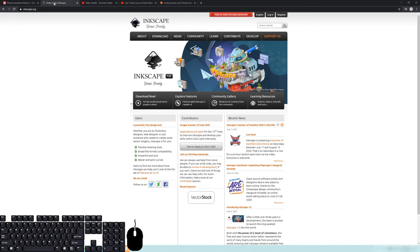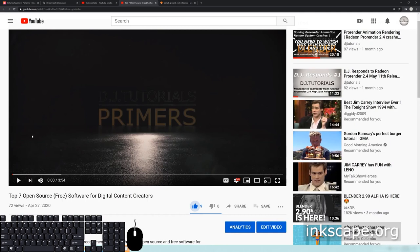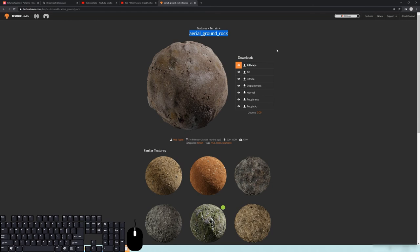The other thing you'll need to do is download and install Inkscape. It's one of the softwares I talk about in my top seven open source softwares for digital content creators. Make sure you have it downloaded and installed, as well as the texture from texturehaven.com — cements and similar scratchy surface textures tend to work out pretty well.